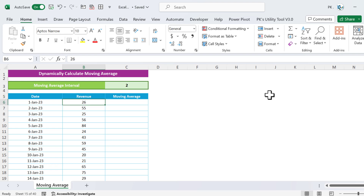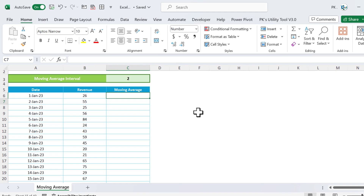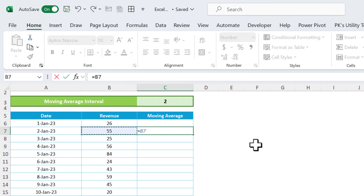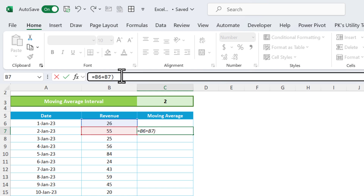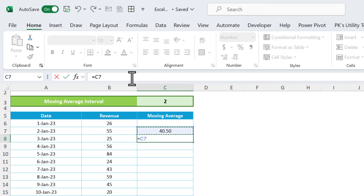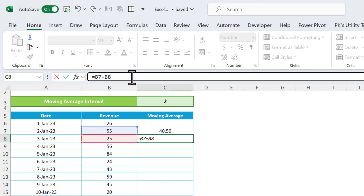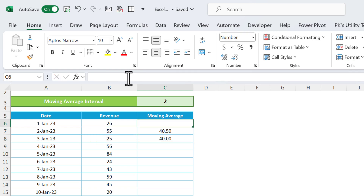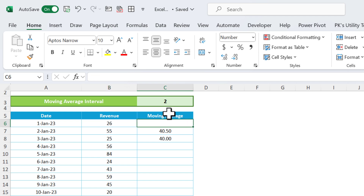Let's say we want to calculate the moving average of a two-interval. We will take this value plus this value and then divide it by two, because we are calculating for two intervals. We repeat the same process for the next pair. We will not calculate the moving average for the first value because we are calculating for two intervals — we need two values together.